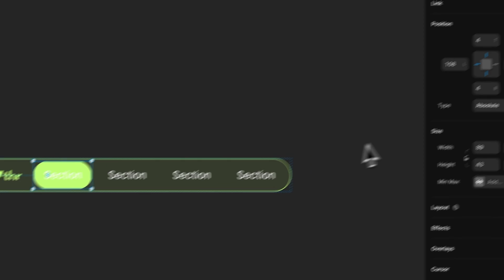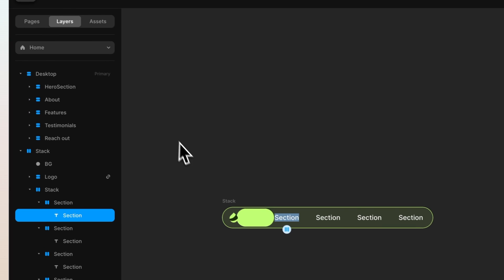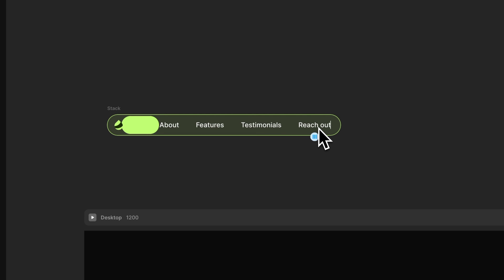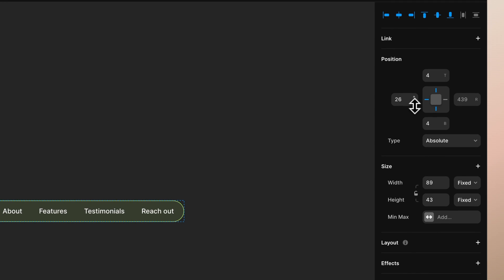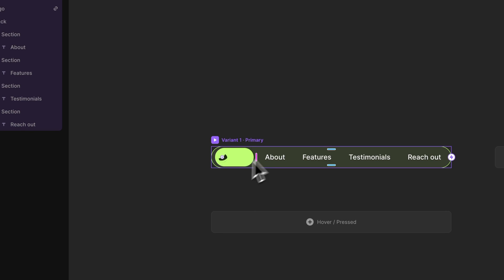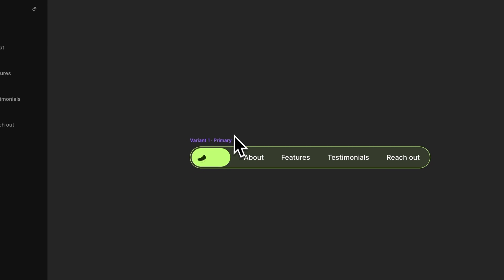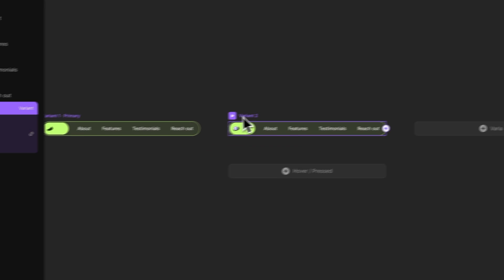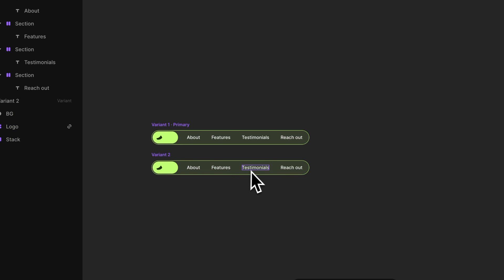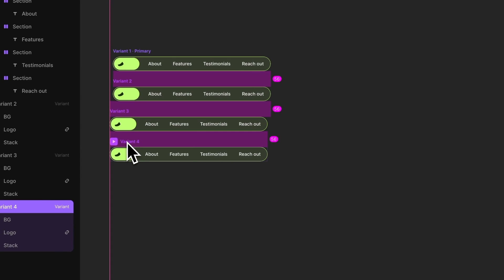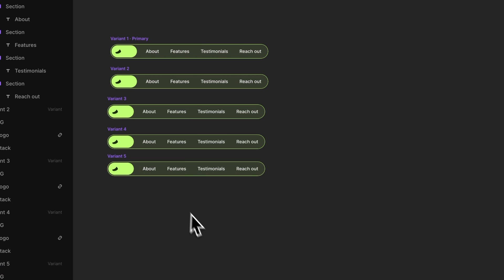Next we can change the values inside the section: the first one is 'about,' then we have 'features,' 'testimonials,' and 'reach out.' Our menu component is looking pretty close now. Let's select the stack and create a component out of it — you can call it whatever you want, but 'menu' works nicely. The first variant is what we want active when the hero section is selected. Now we want to add five variants in total.